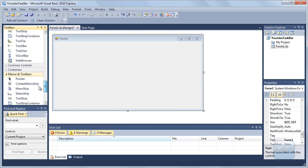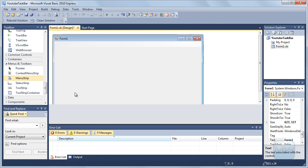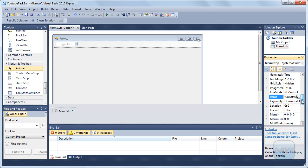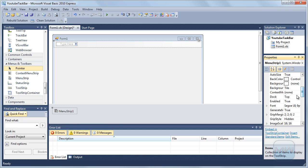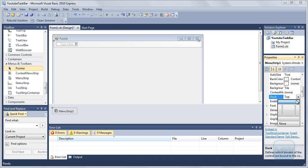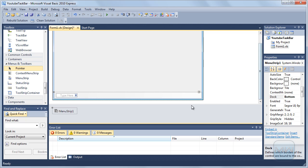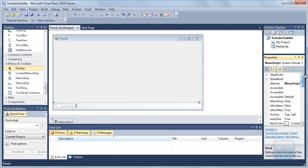So first we are going to add a menu strip to it. And then we are going to go to the properties and we are going to set Dock to Bottom. It should be there. Make this a bit smaller and I'm going to rename it to taskbar.